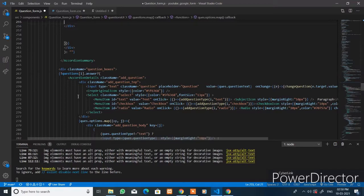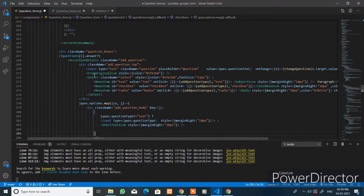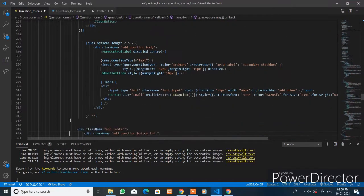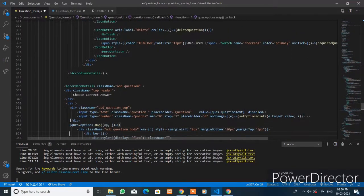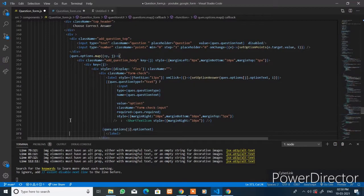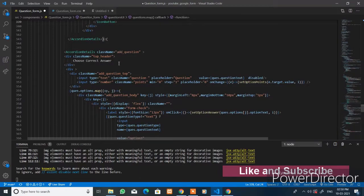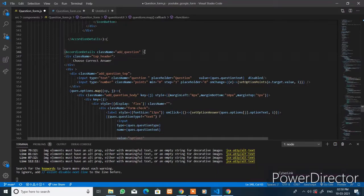Near the question boxes element, the `answer` property is initially false. When the property condition is true, this content will be displayed. When it is false, you can choose the correct answer — this other content is displayed here.